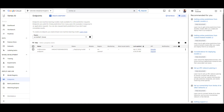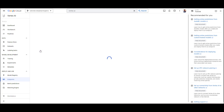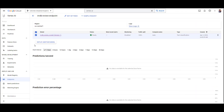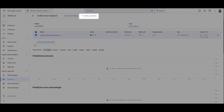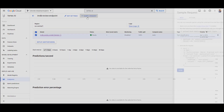Once the model is deployed, you'll see the status turning green and saying active. If you go in, you can see the model is deployed within the endpoint. You can also have a look at the format of the sample request you need to send in order for the model to make a prediction.